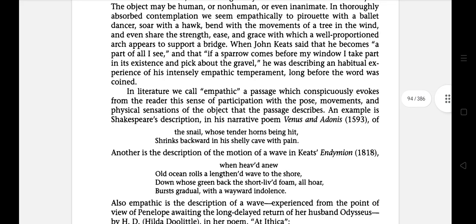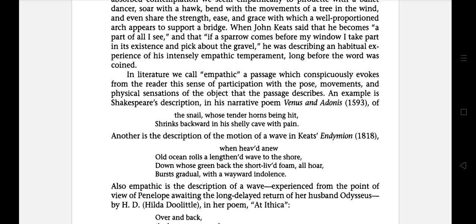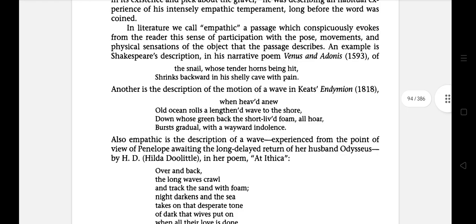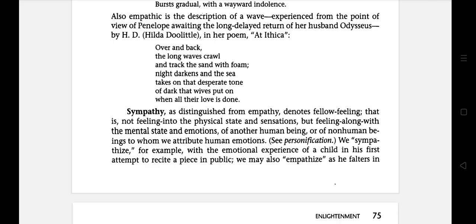In literature, we call empathic a passage which conspicuously evokes from the reader this sense of participation with the pose, movement and physical sensation of the object that the passage describes. The best example is Shakespeare's Venus and Adonis, published in 1593.